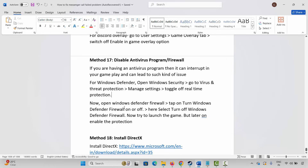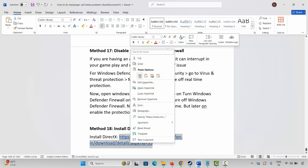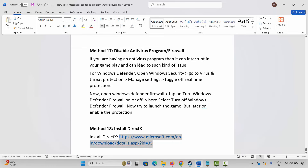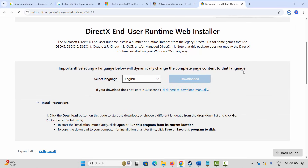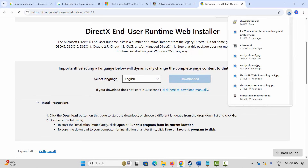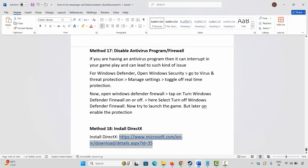If not, the next method is to install DirectX on your system. Copy the link provided in the description and paste it into your browser. Once the website opens, click on the Download option. After DirectX downloads, install it. Once installed, try to play the game and check whether it's working or not.